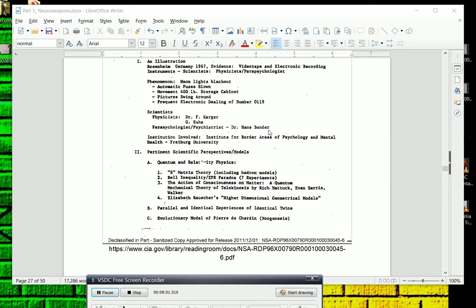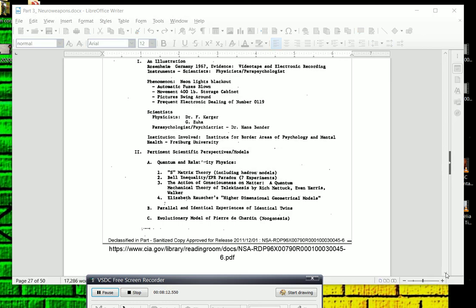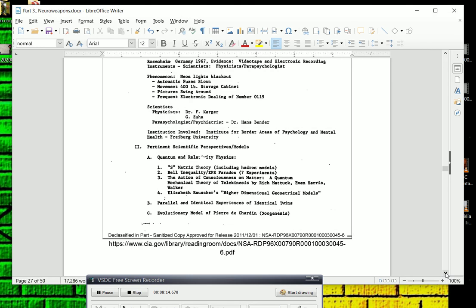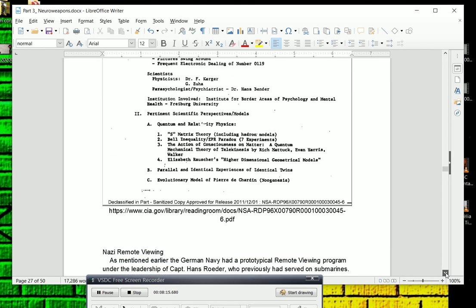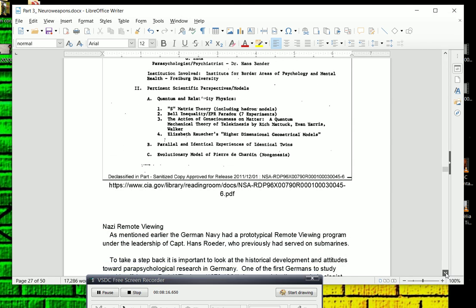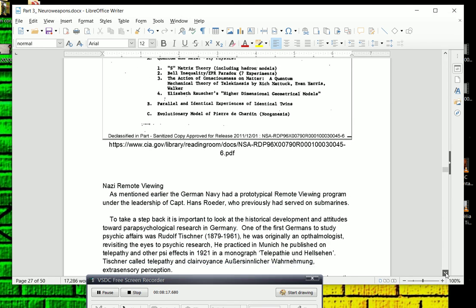We will get some more into, you know, some of this quantum mechanical explanations for these phenomenon, but it's interesting to note that the NSA was contracting with him in Germany. Now, to get to Nazi remote viewing.